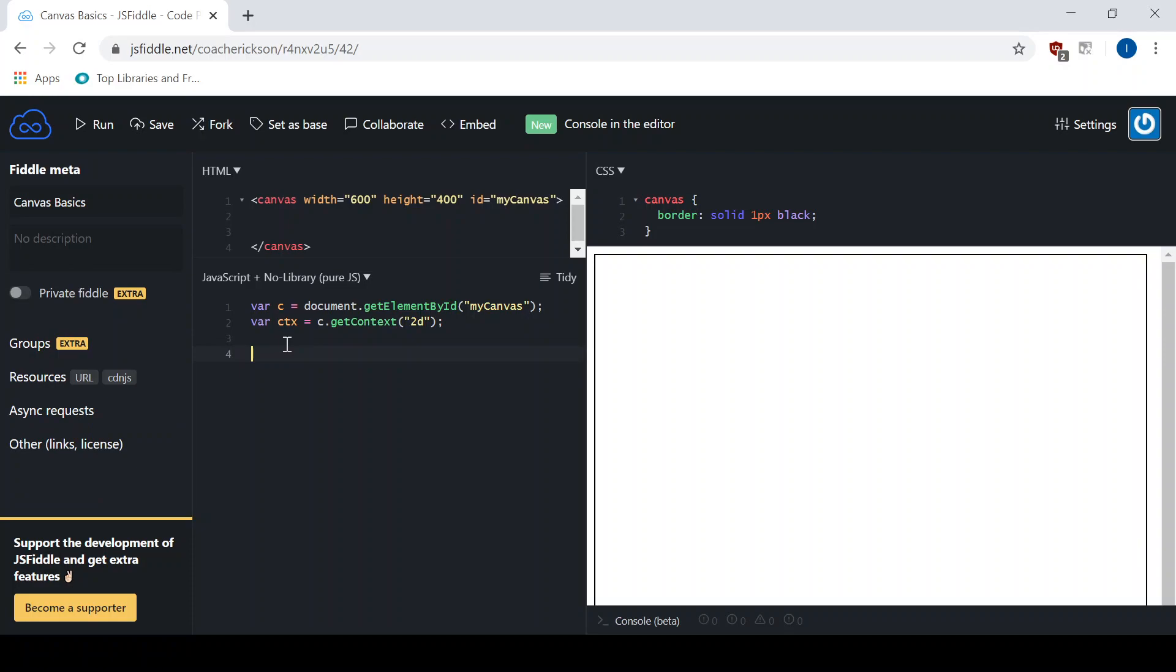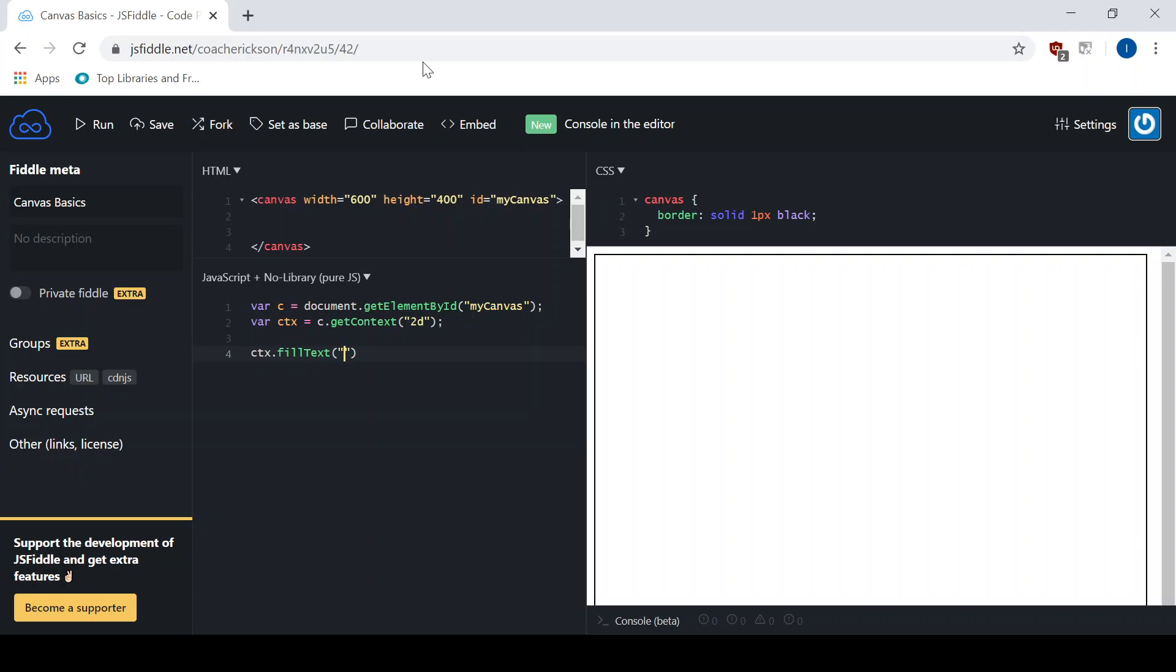So I'm going to start with just how do we add it, how does it work. Let's do the context variable, so ctx is the variable that I have set up. ctx.fillText, and this is a method. Inside of the fillText arguments we need three of them: the text that you're going to add, and then the location of the text, the x and y coordinates. So let's just add in some text first, I'll say this is text.